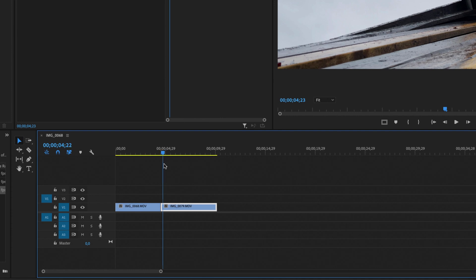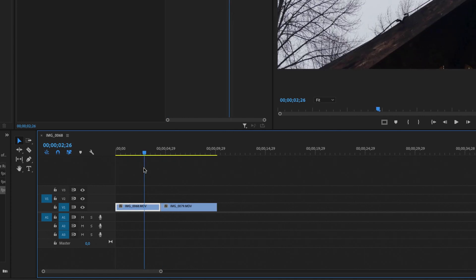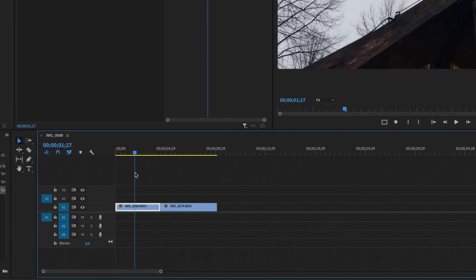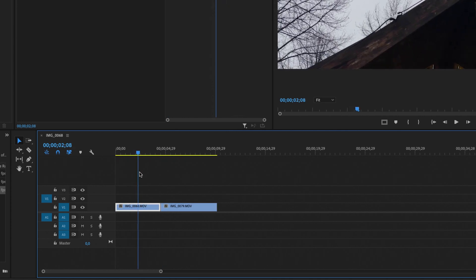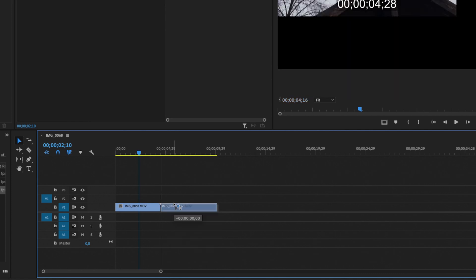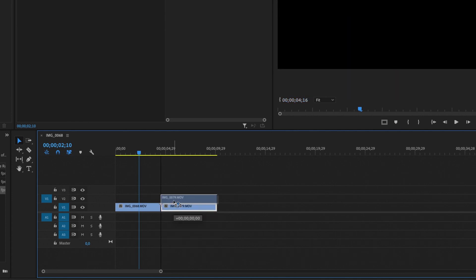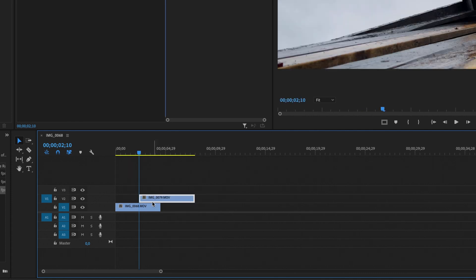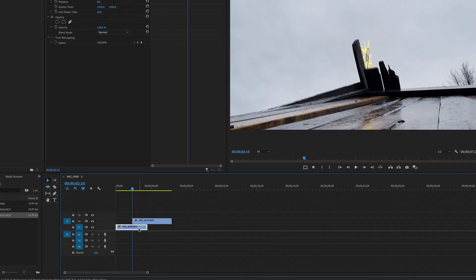And I want to luma fade from this clip over to this other clip. So the first thing we need to do is to decide where we want to start the transition. So let's say I want to start the transition around here. And then I'm going to select the second clip right here and drag it onto video layer number two, so it overlaps the video clip on video layer number one.